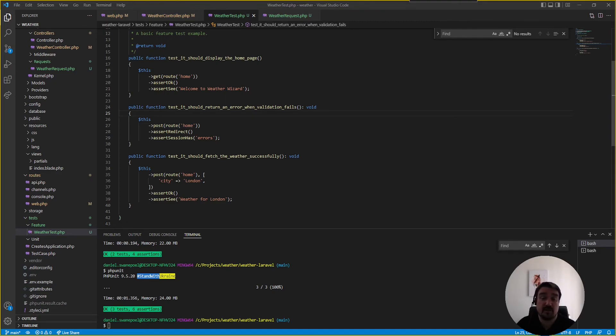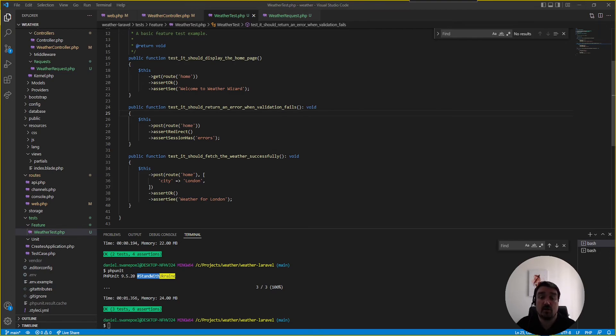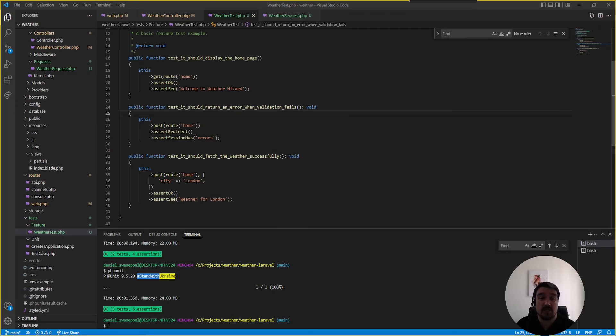so my tip for this is if the code challenge requires you to use a specific technology and if you've got the time to do it please do some research and try and use the technology they specified it doesn't really matter then if your code is not great at least the